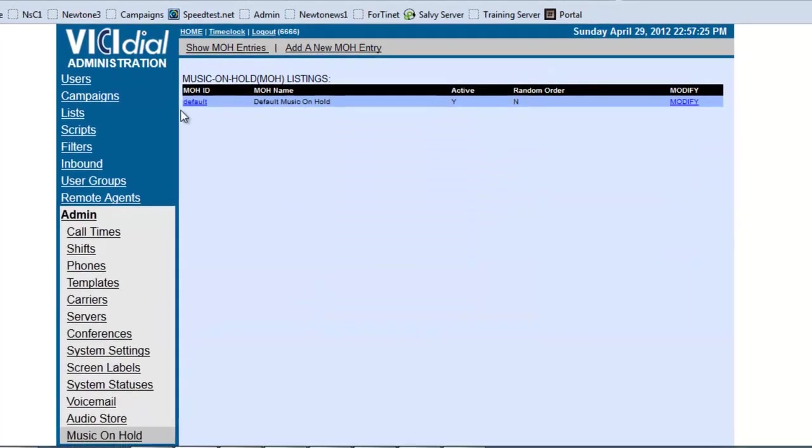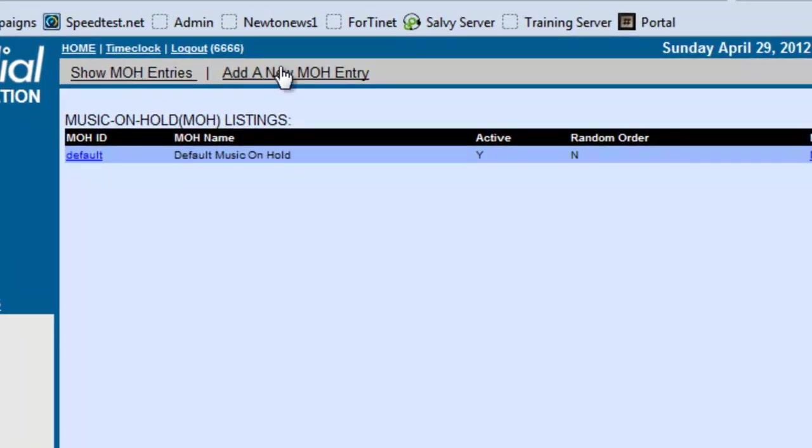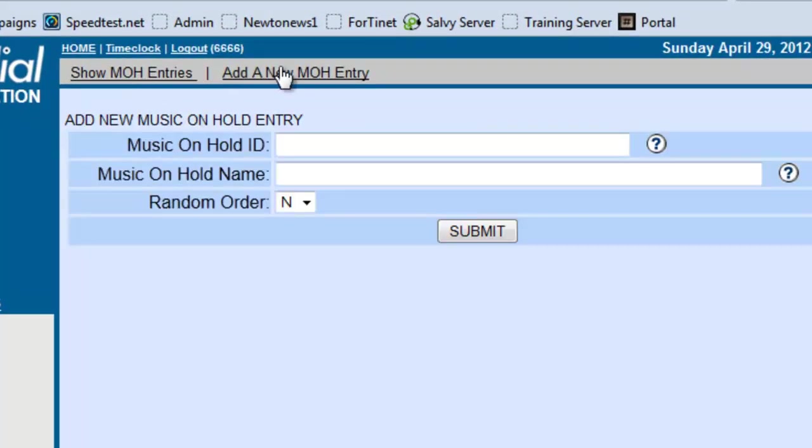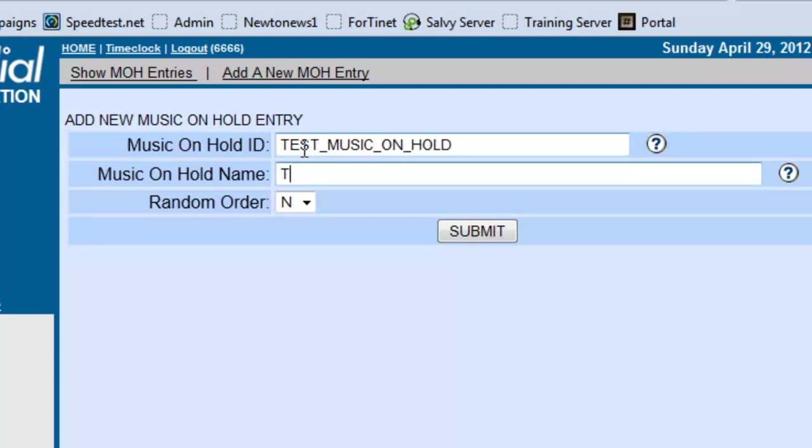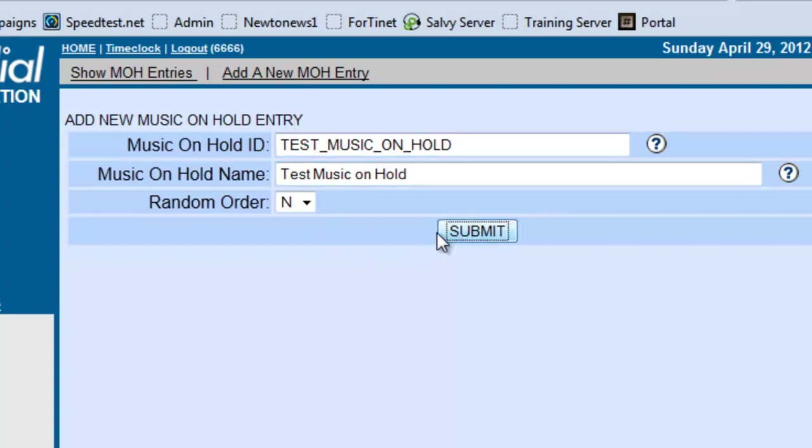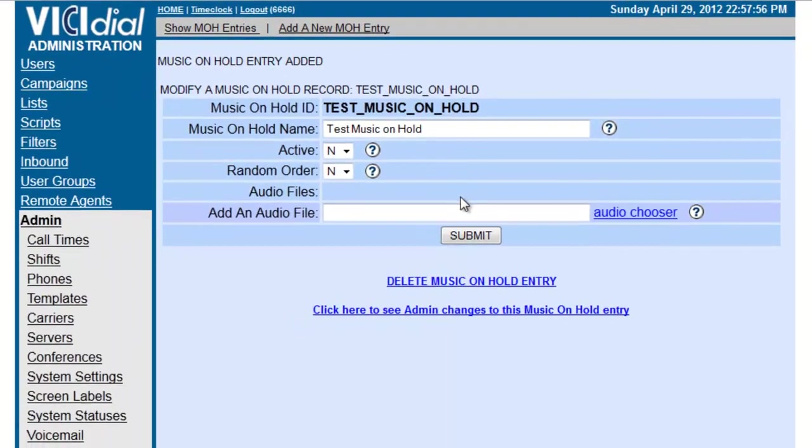Okay, so we have, as you can see, the default Music on Hold already. So, we are going to create our own list. We are going to add new Music on Hold entry and we are going to call it... We are going to give it an ID, of course. And it will be Test Music on Hold. And then Test Music on Hold. Alright, so we submit.